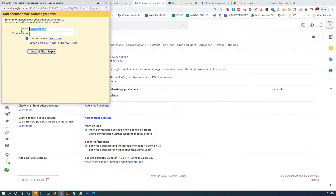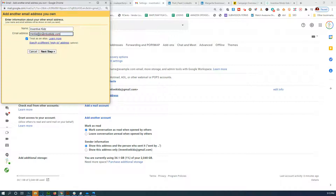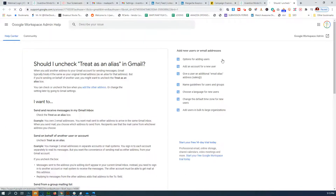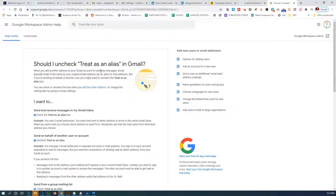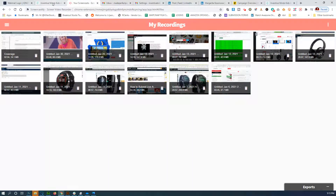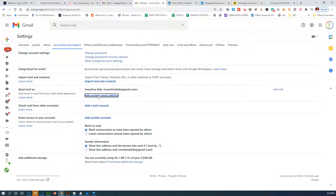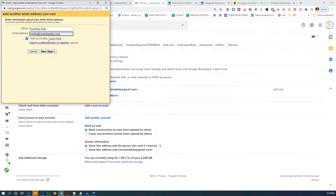Now you're going to put in what name you want to display when sending. This comes right from the domain name itself. Now about the alias option — we want to uncheck 'Treat as an alias' because we're going to be sending as this address, not as the other one.